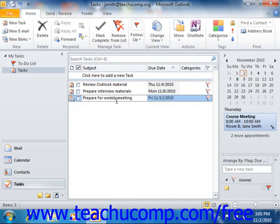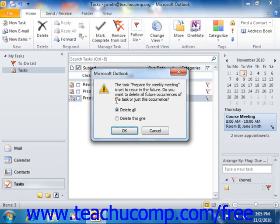To delete a recurring task, you will need to open your task list and select the occurrence of the recurring task that you want to delete. Then press the Delete or Dell key on your keyboard and you will see a pop-up message box appear with two options.